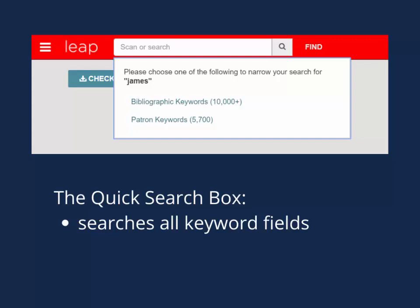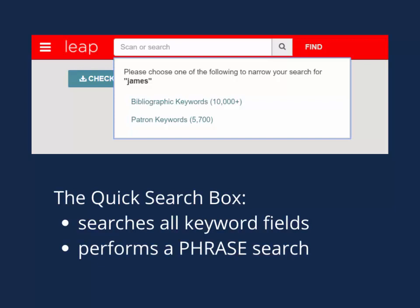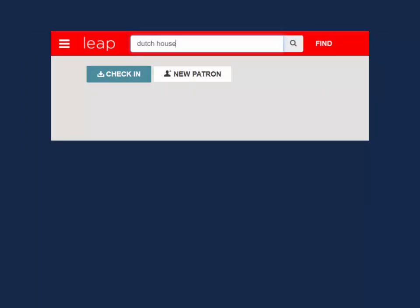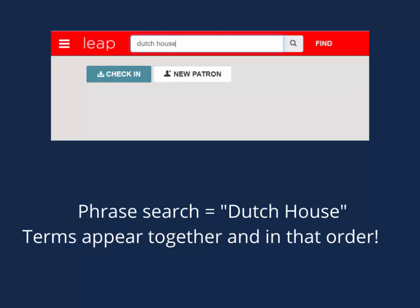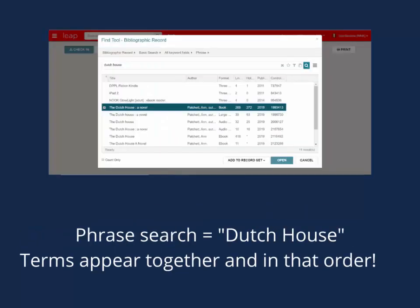The second thing to note about the Quick Search box is that it is performing a phrase search. This means that it is searching as if there are quotations surrounding your terms, and is looking for records where your terms appear together and in that order. For example, if searching 'Dutch House' to locate the book The Dutch House by Ann Patchett, the database searches for records where 'Dutch House' appear together in that order.